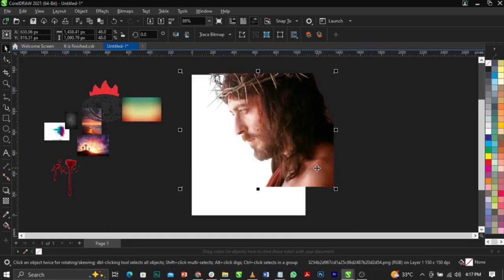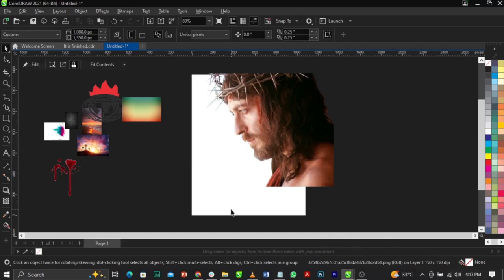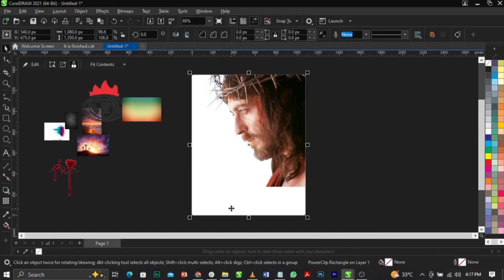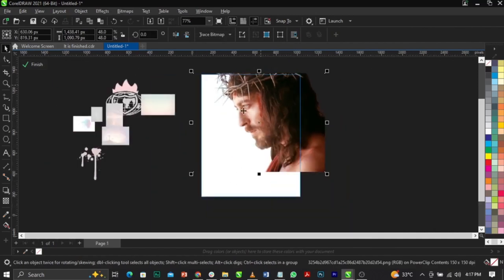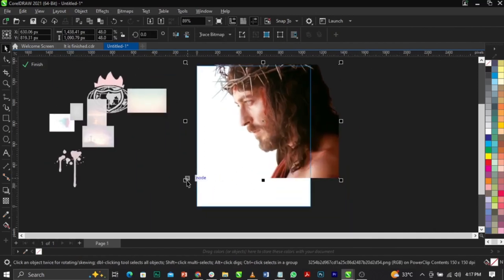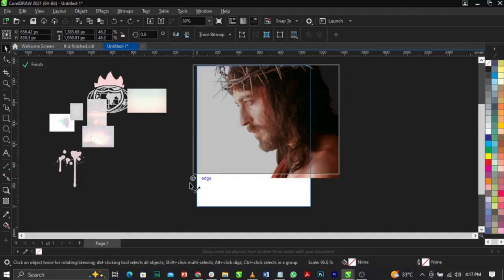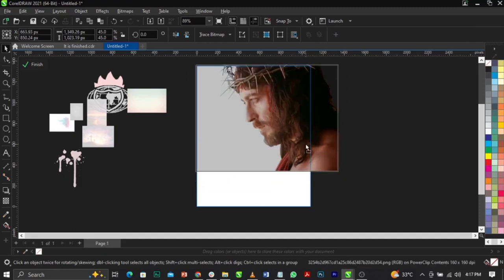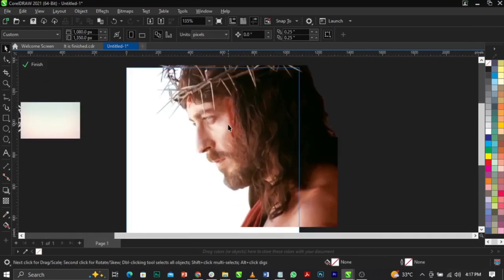I'm going to right-click and select Power Clip, and place it into this frame, just right there. Then I'm going to right-click, select Power Clip, then Edit Power Clip. I'm going to reduce this by scaling it down a bit and push it to the left.